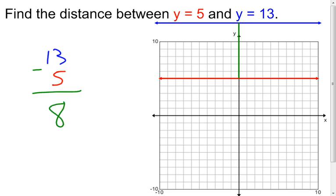Finding the distance between two numbers, we just need to subtract — we end up with 8. If you had it flipped and did 5 minus 13, it would come out to be negative 8, but remember distance is always positive, so the answer is 8. It's not really different if we go with x equals 5 and x equals 13 — you'd just have two vertical lines and need to find the horizontal distance the same way.